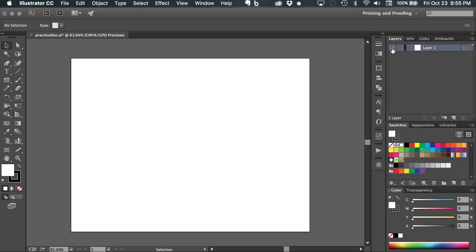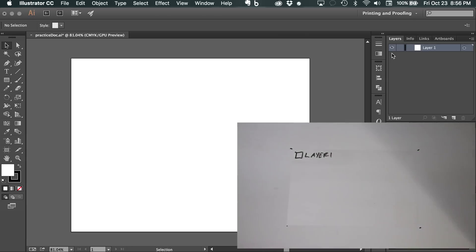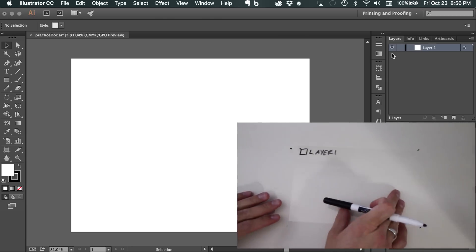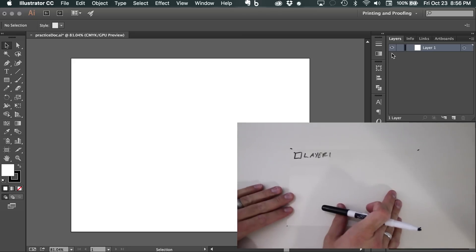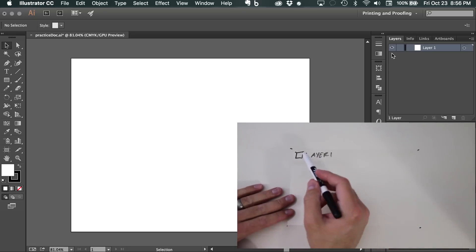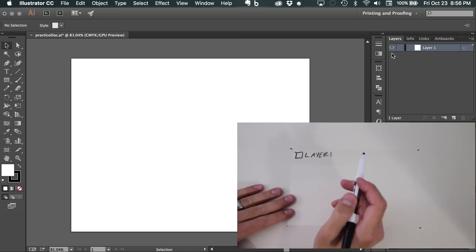So to understand layers, what I've done is I've set up a little makeshift studio here with cellophane paper that's used for overhead projectors. And if we take a look at this first sheet, you can see that I have this sheet right here. I've labeled it layer one, and put it in black.